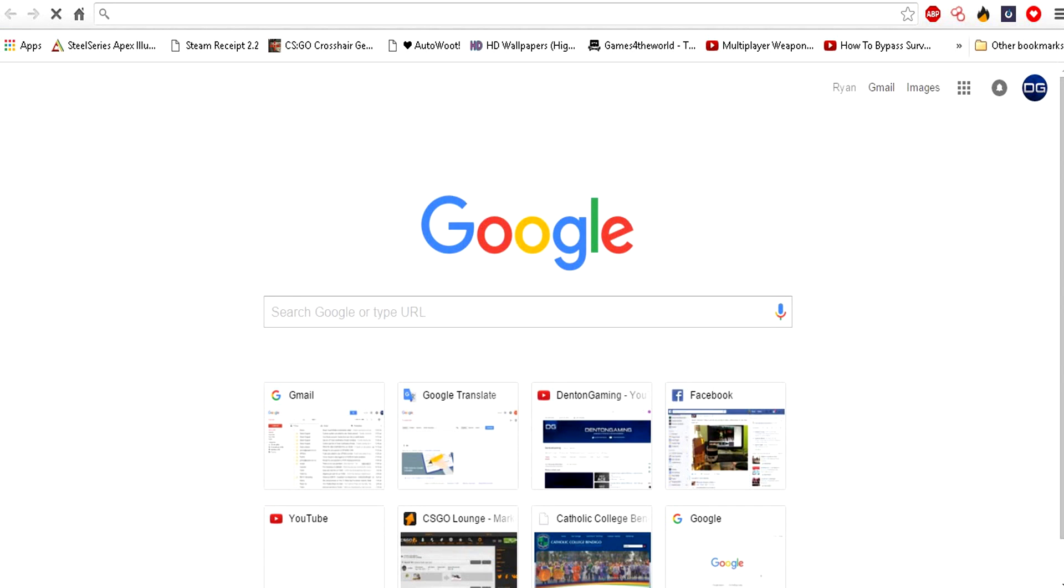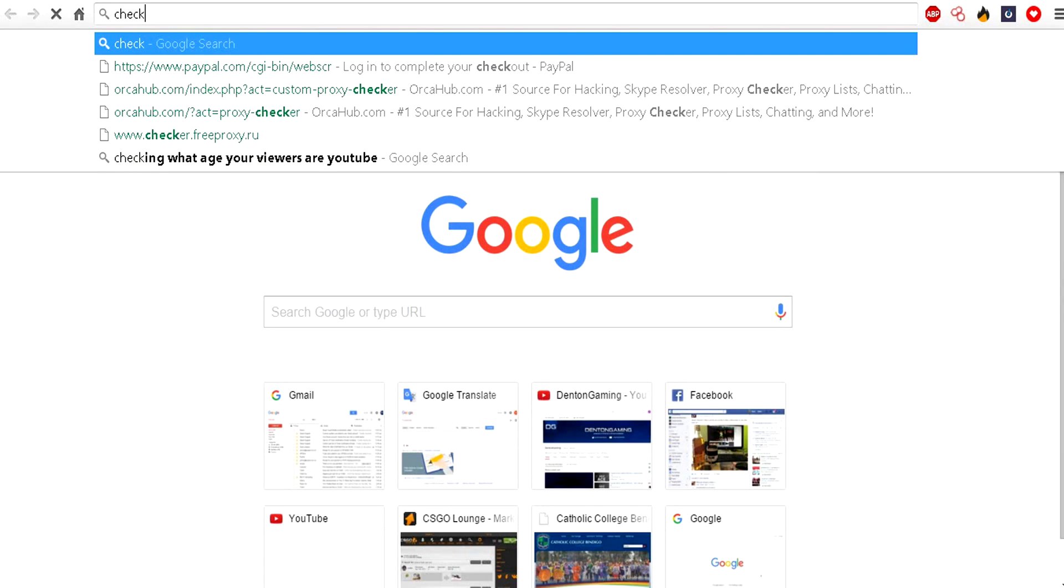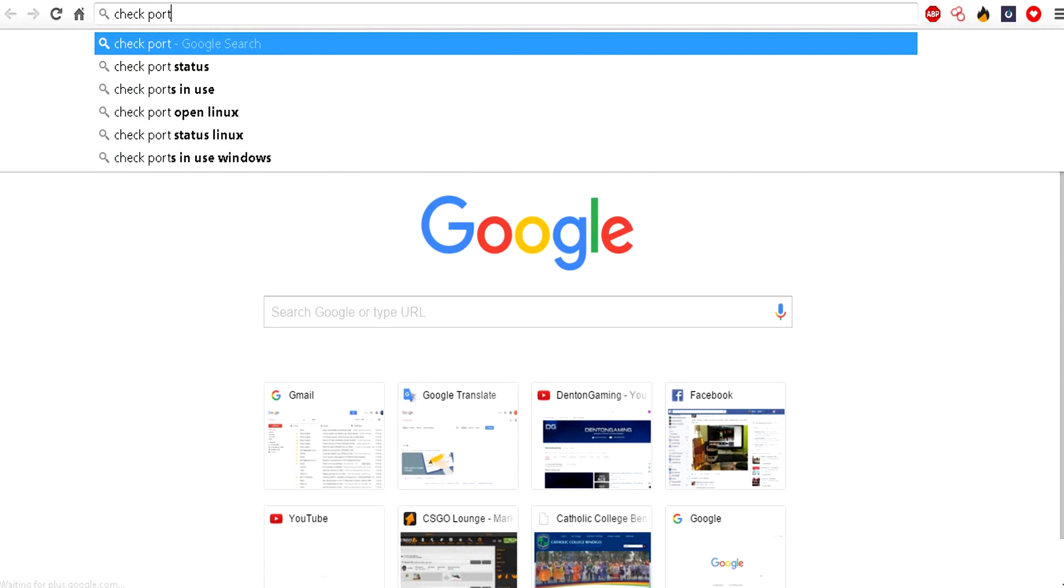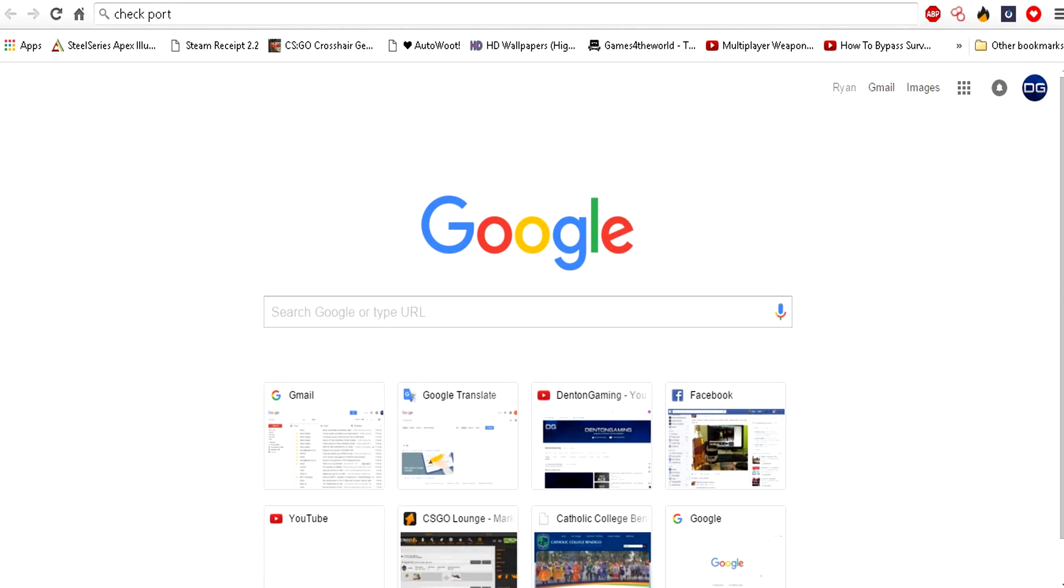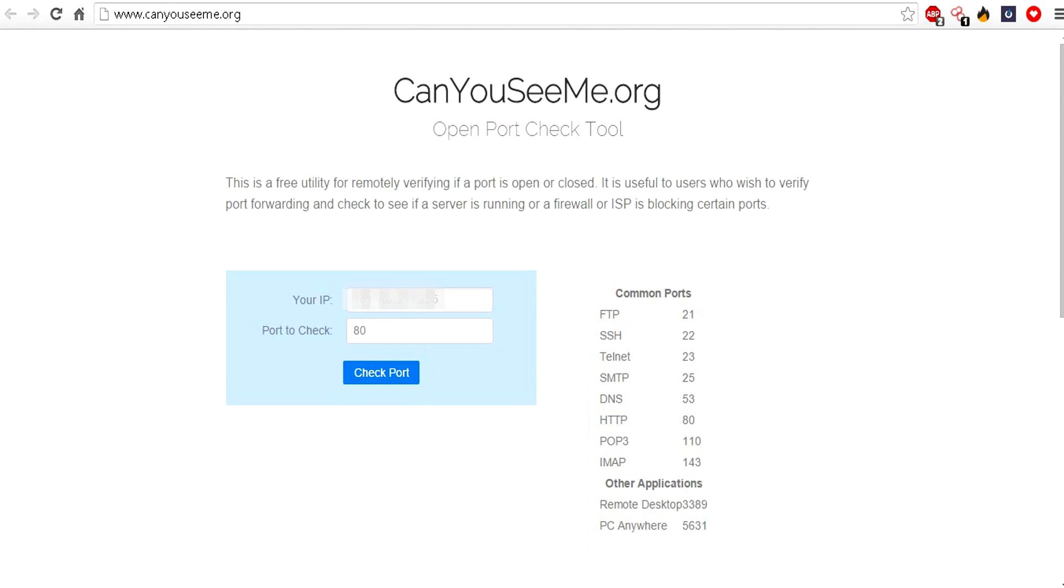You can check out if it's actually working by going to a new tab and typing in check port. I can use CanYouSeeMe.org, that's the one I was thinking of.